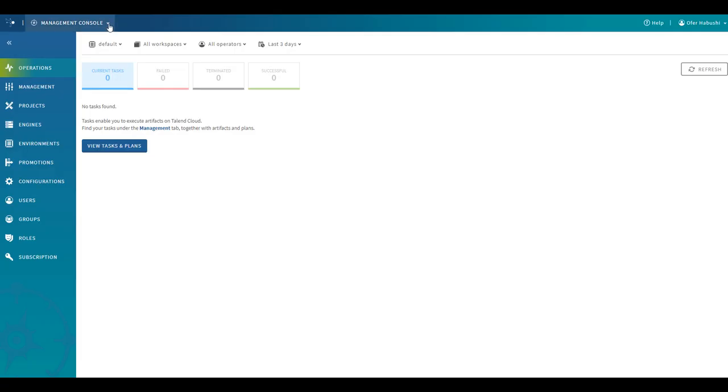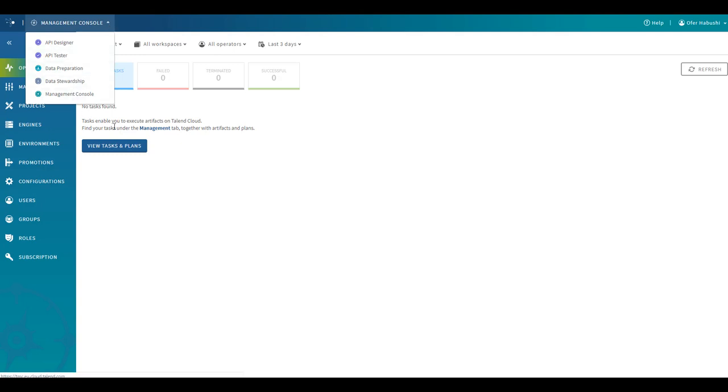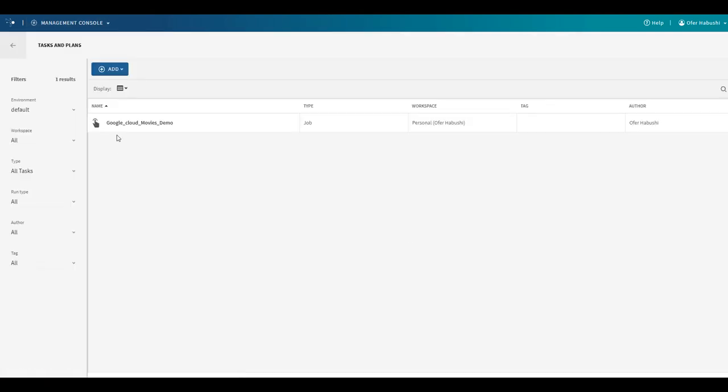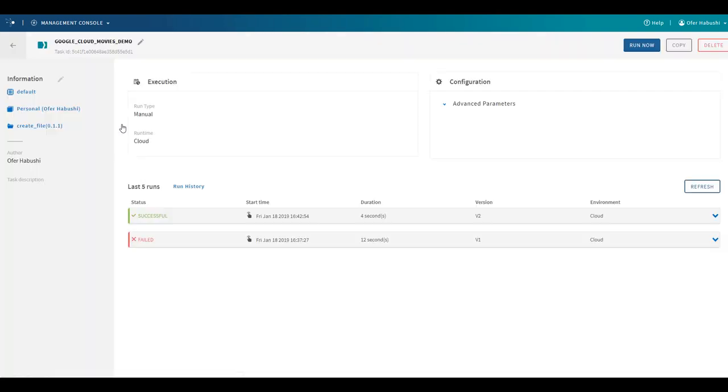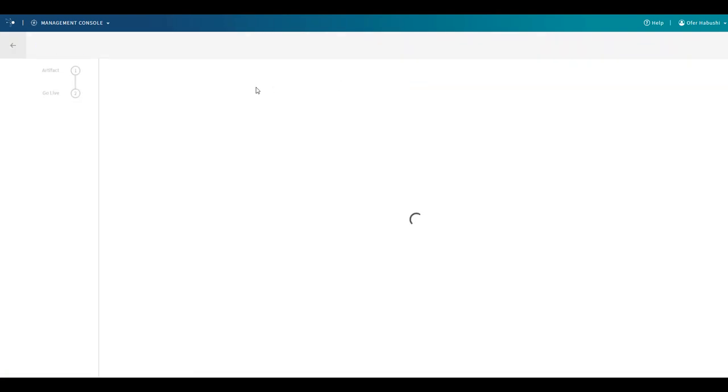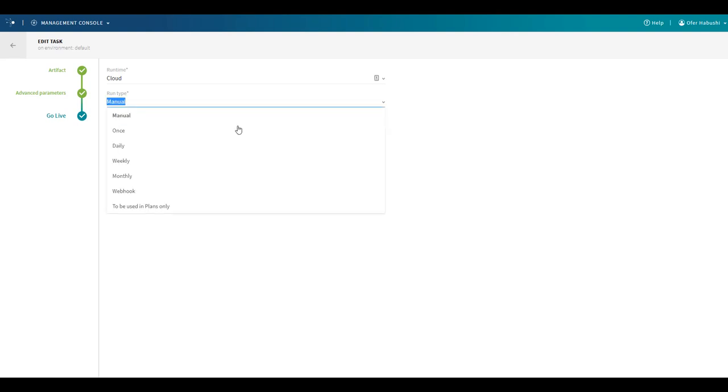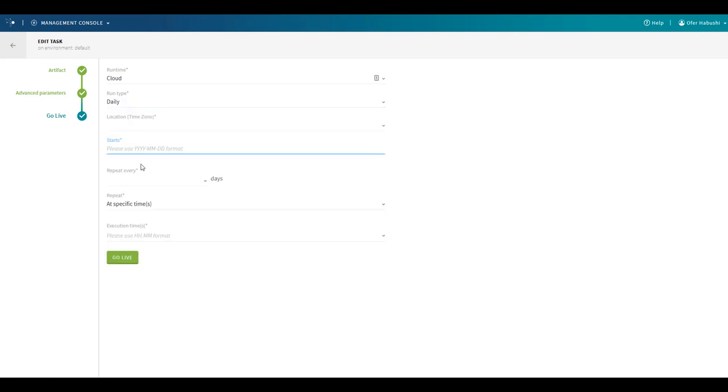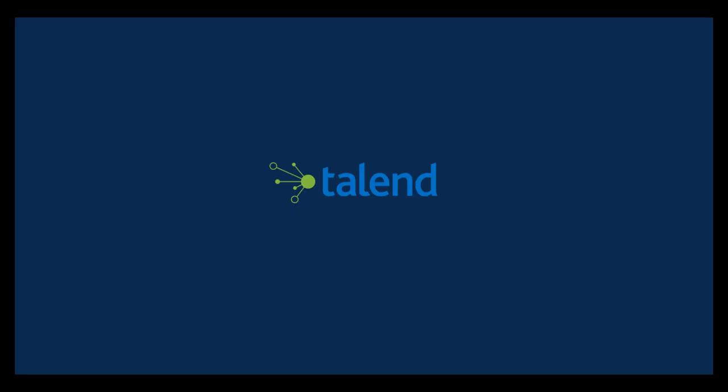So now I can publish my job to the cloud. I go to the Talend Management Console and I see that my job is there. I can decide either to run it once, or I can schedule that job to run again and again on a daily or hourly basis from here.